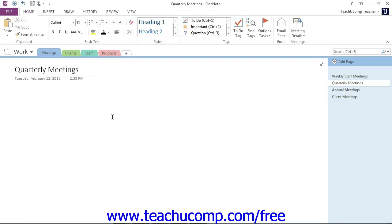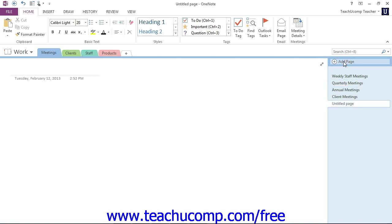Let's take a look at how to do this. To create a new subpage, click the Add Page button at the top of the Page Tabs bar. You'll see it's created the untitled page there.